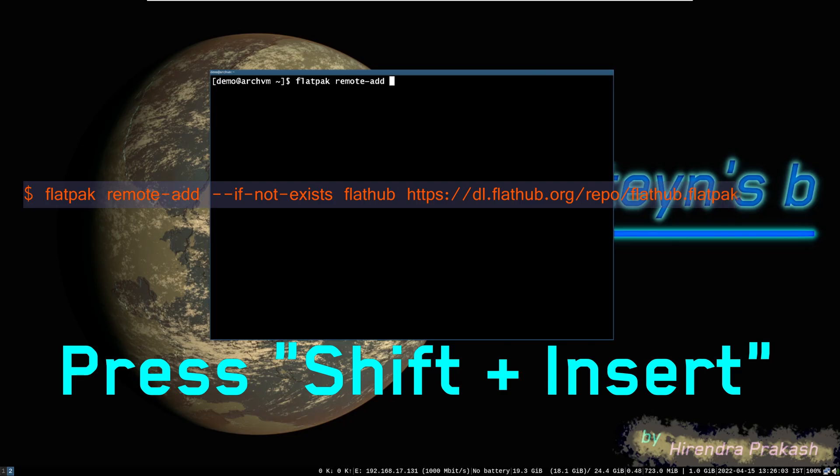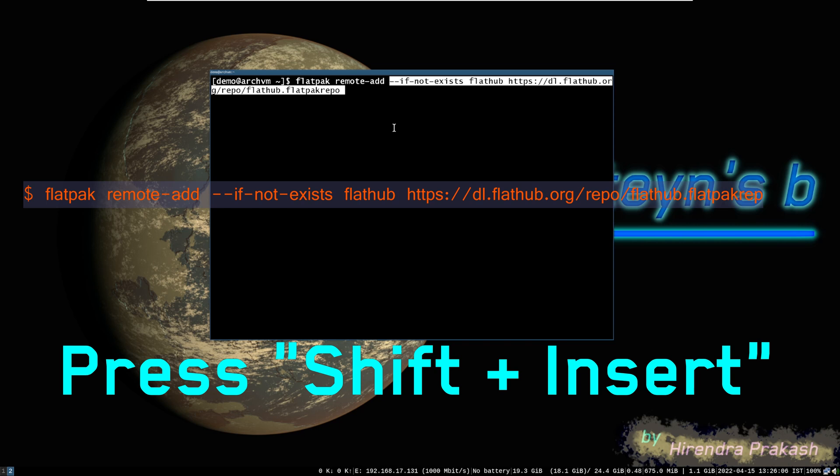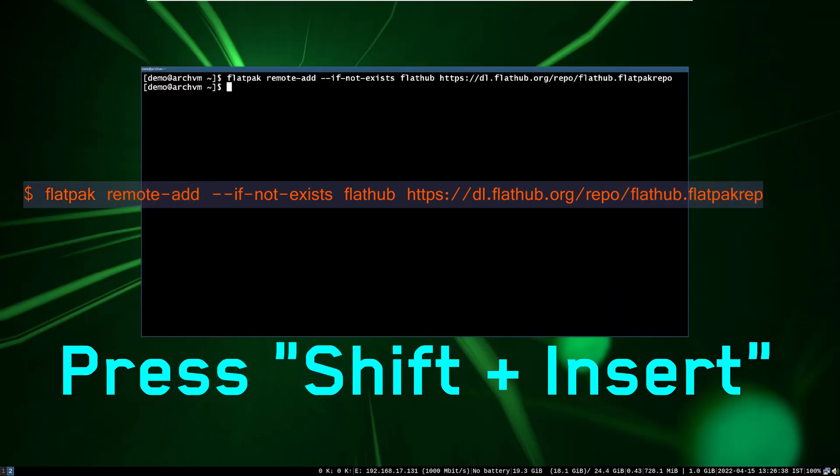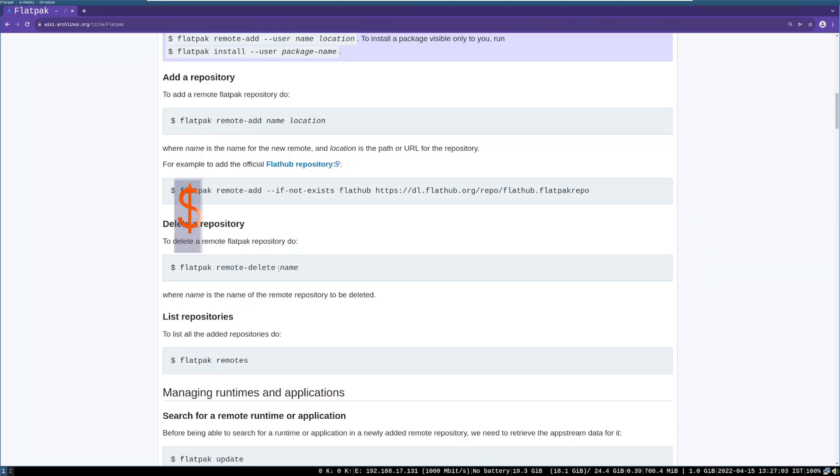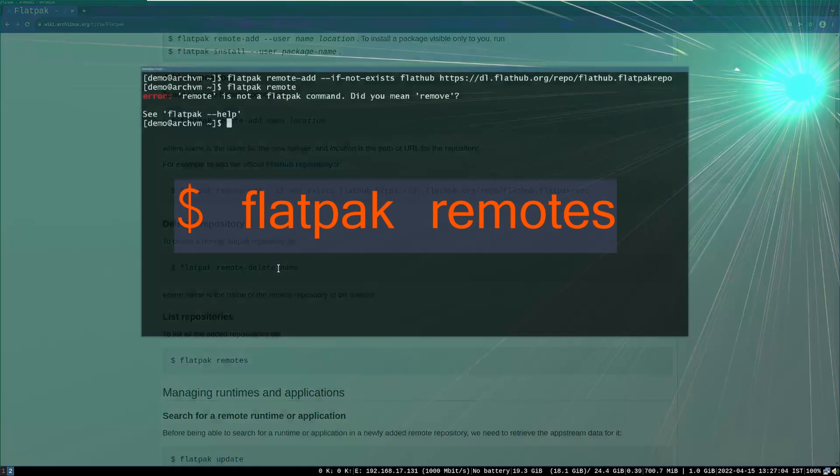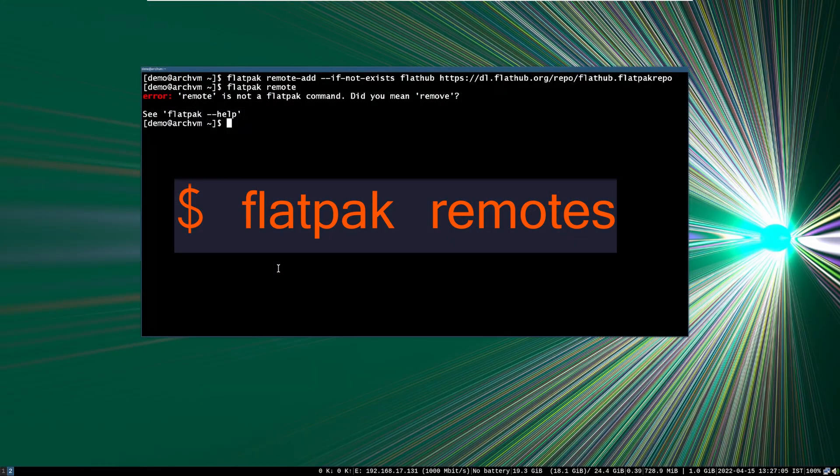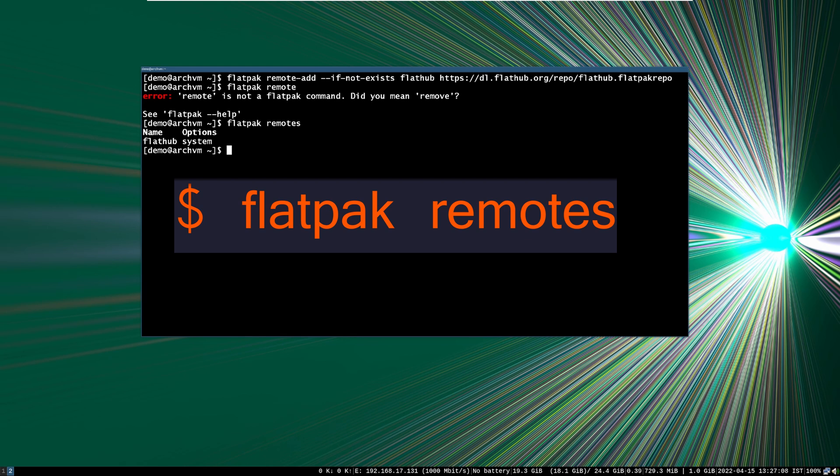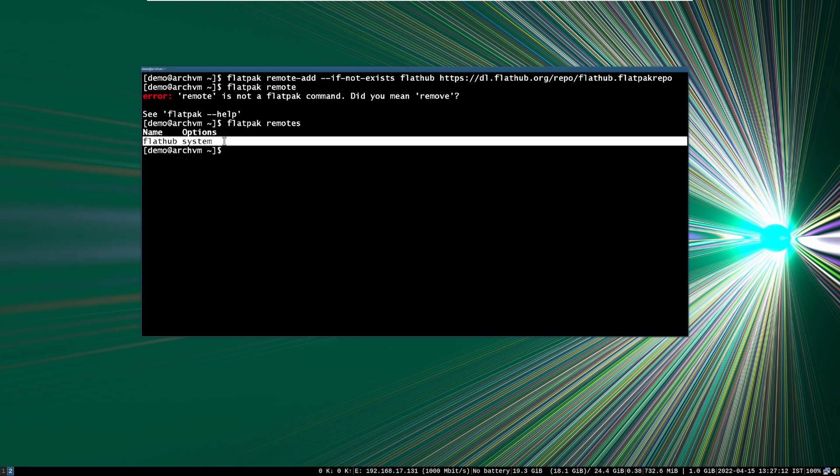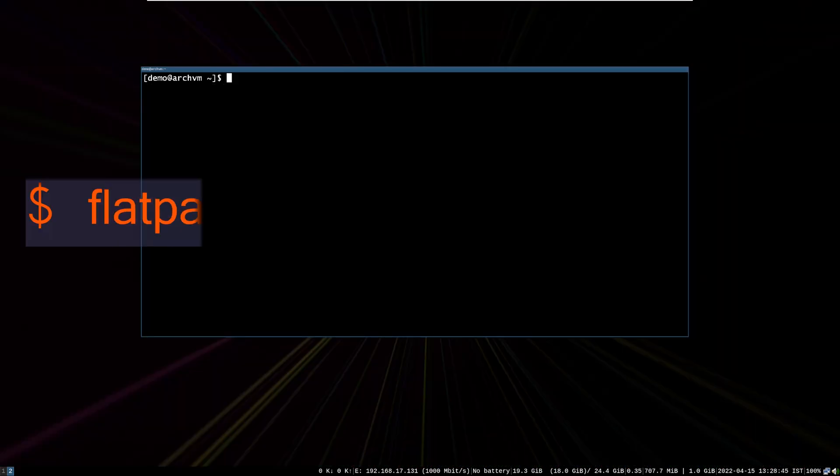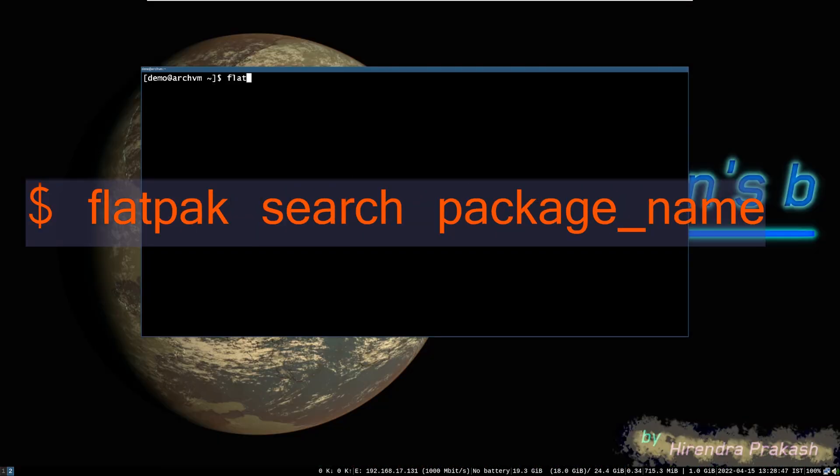To paste the text into terminal, press shift plus insert. Now to see installed repositories, run this command: flatpak remotes. To search a package in flatpak, run this command. It will take some time.